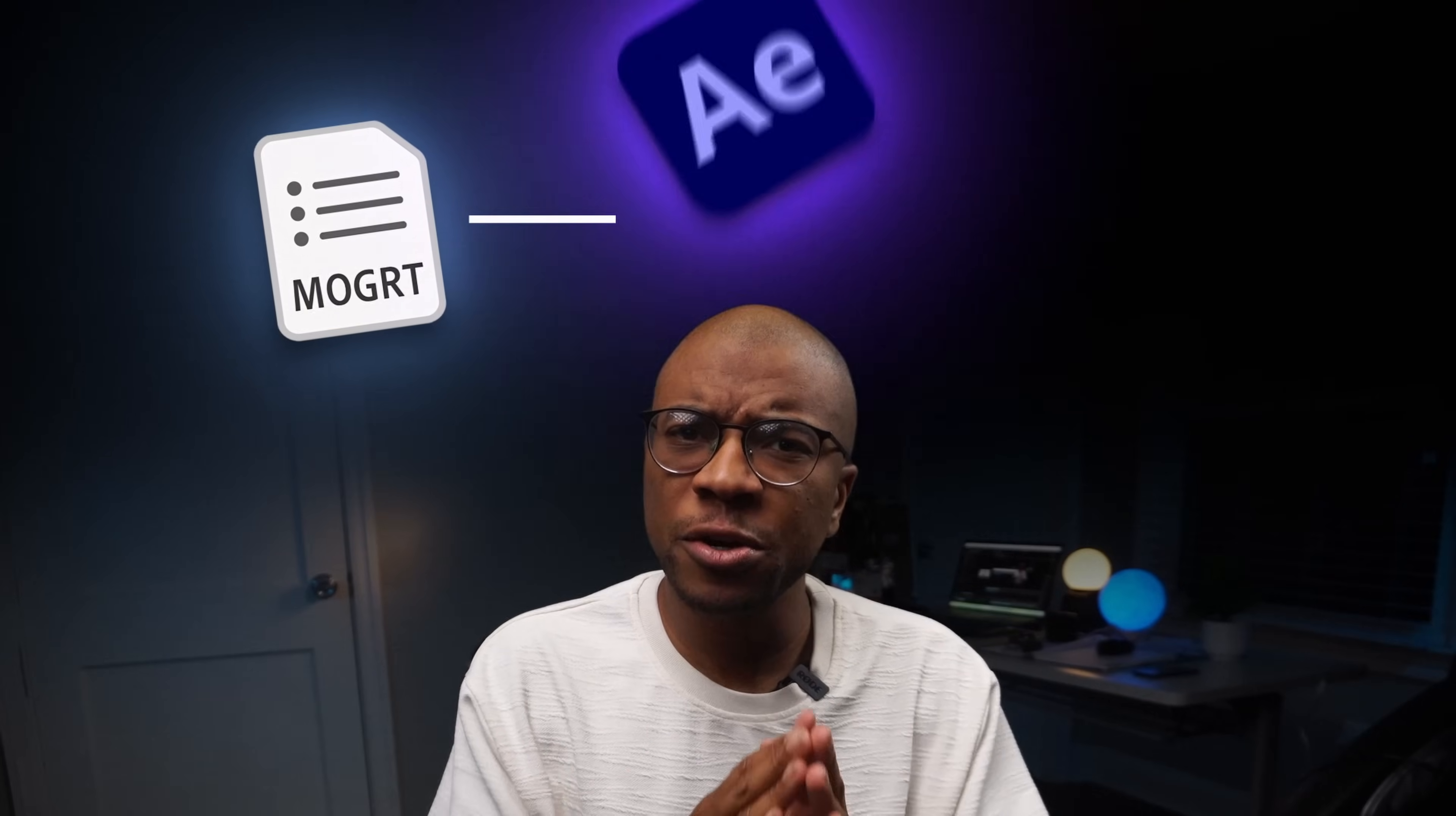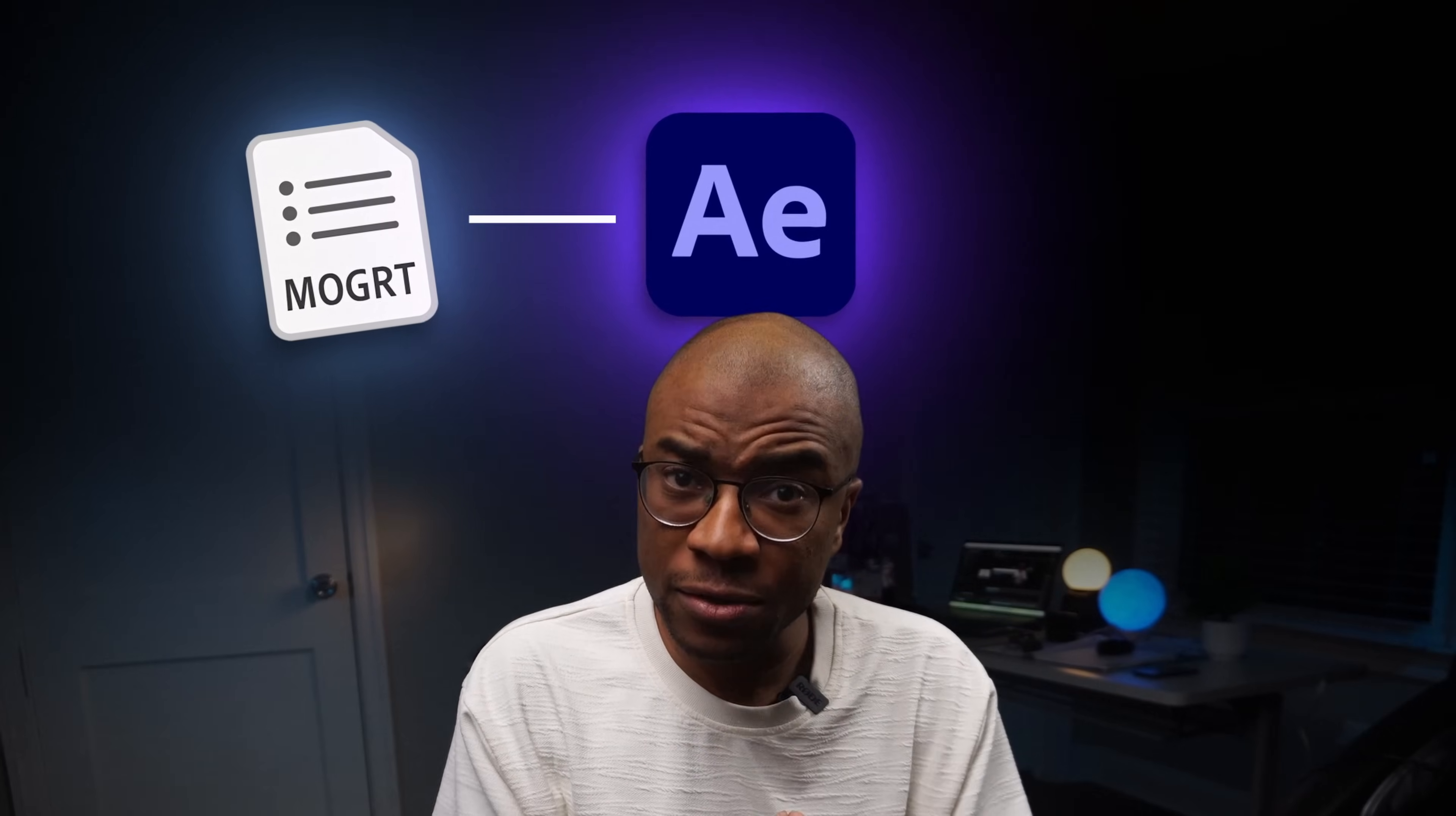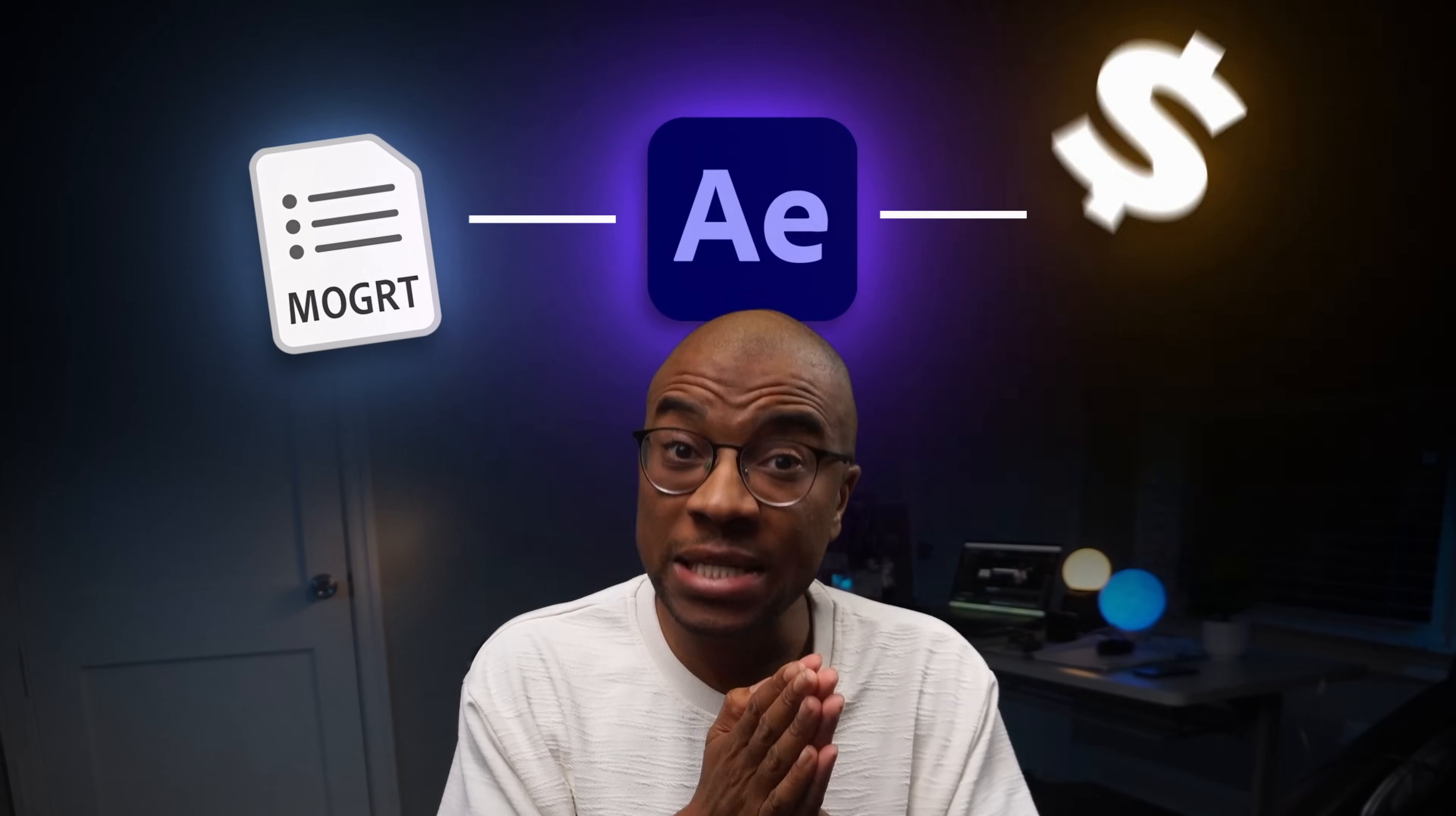MoGarts are one of the easiest ways to turn your After Effects skills into something scalable. And I guarantee that there are probably multiple MoGart ideas hiding in the projects that you've already done.